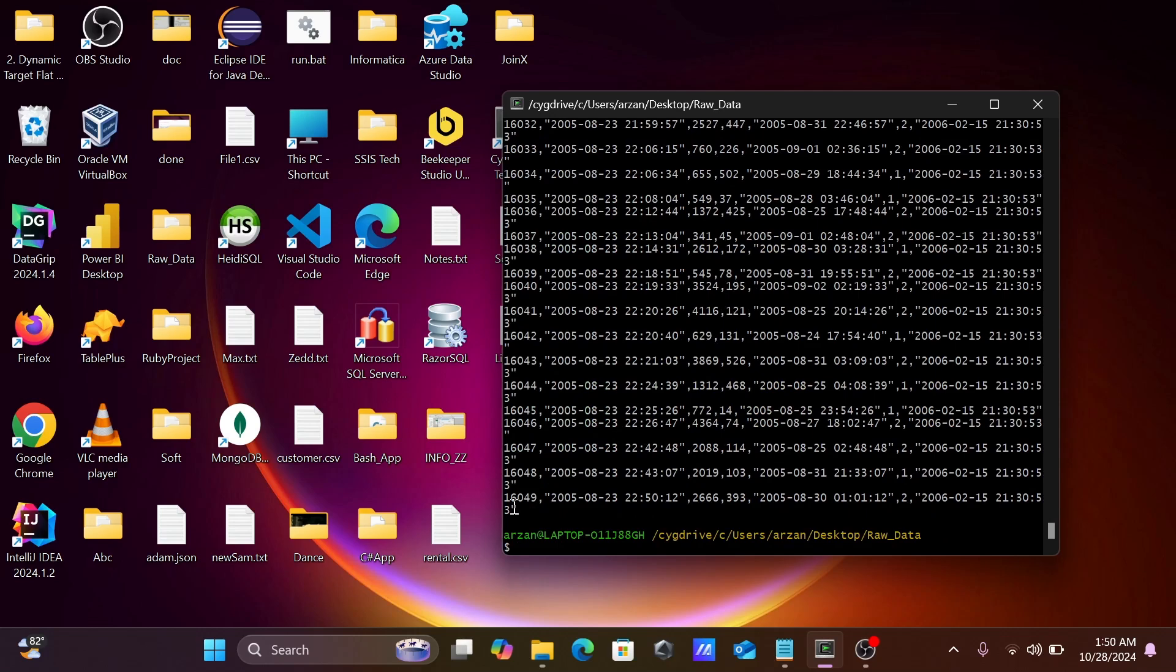The last record is 16045. I want to display the last 100 records. So let's use tail -n 100 and give the filename rental.csv, and create a new file.